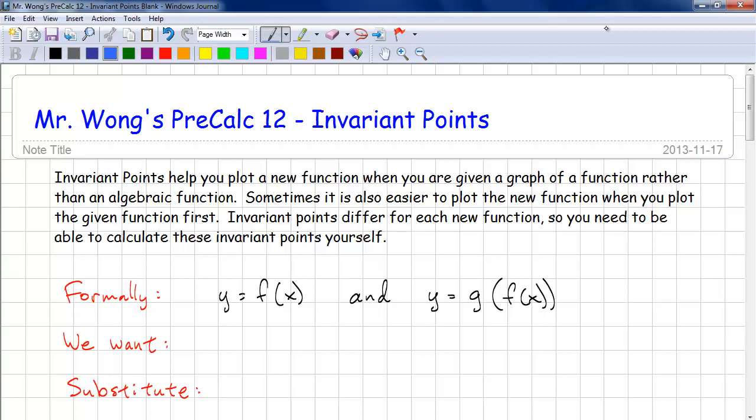This PreCalc 12 lesson is on invariant points. Invariant points help you plot a new function when you're given a graph of a function, rather than just an algebraic function. Sometimes it's easier to plot the new function when you plot the given function first. Invariant points differ for each new function, so you need to be able to calculate these invariant points yourself.